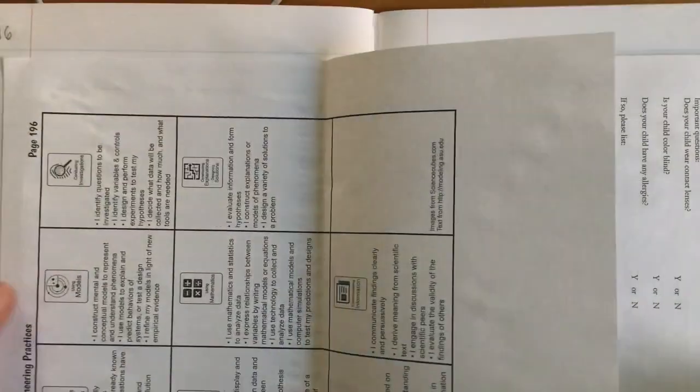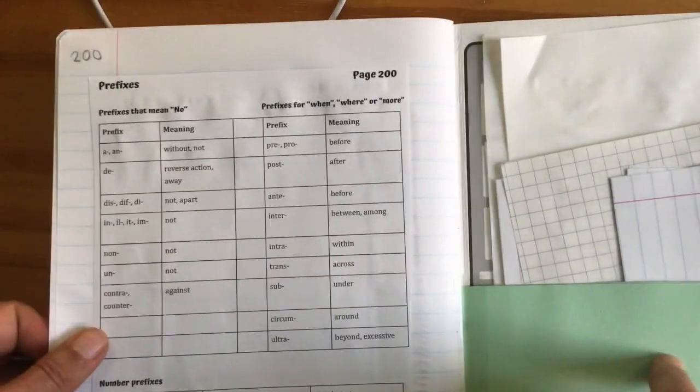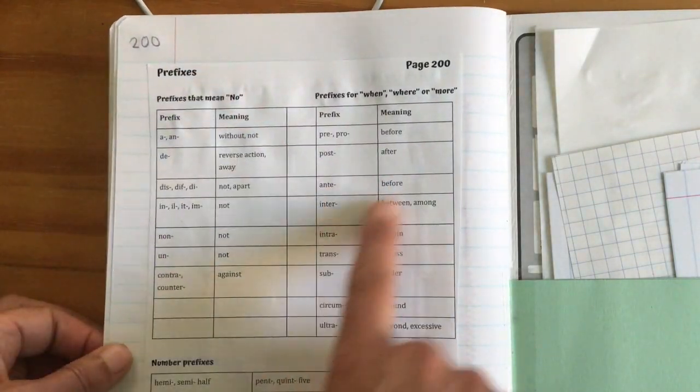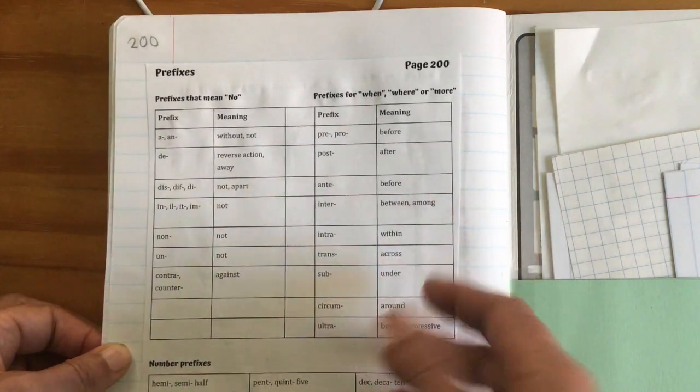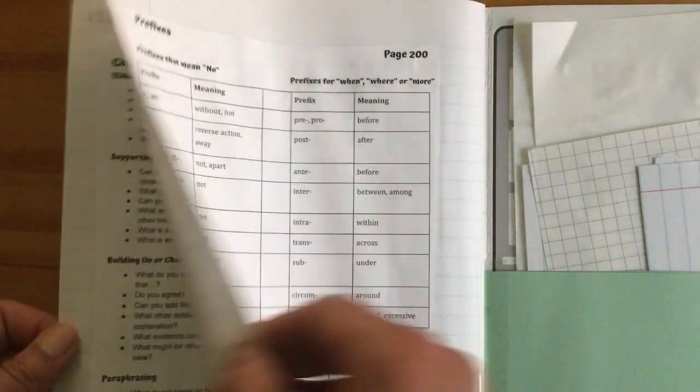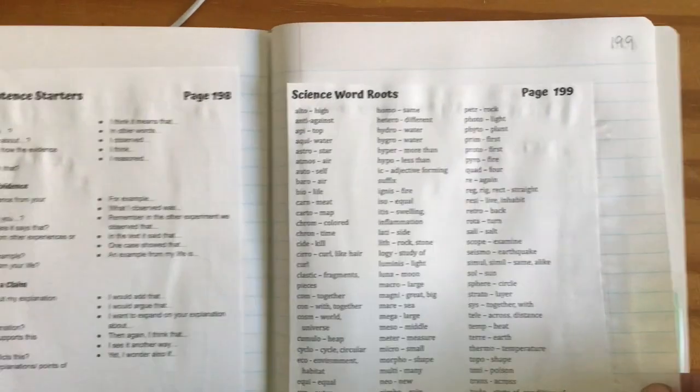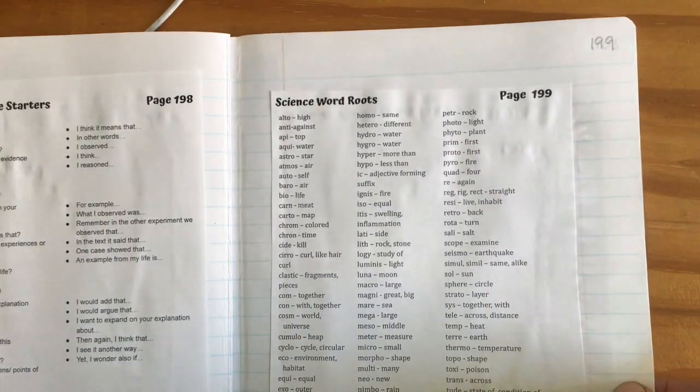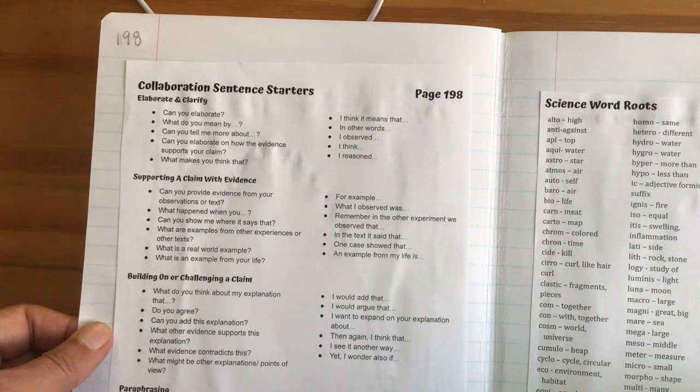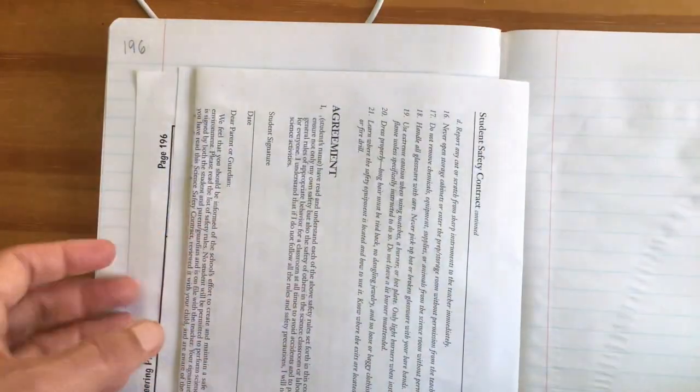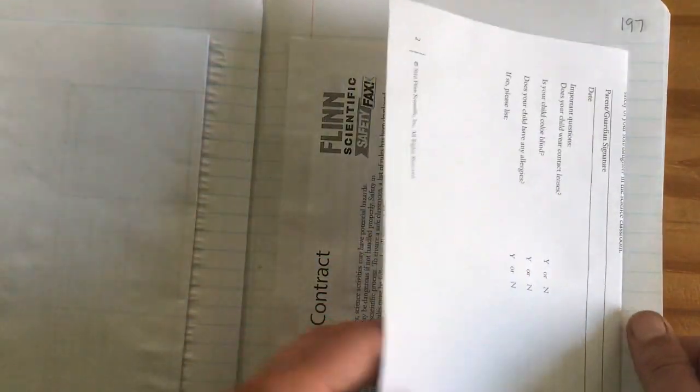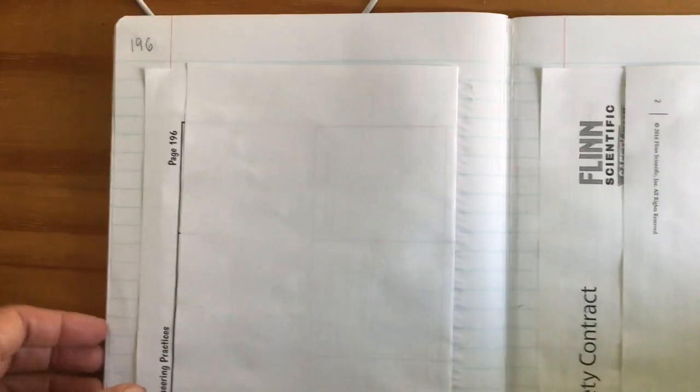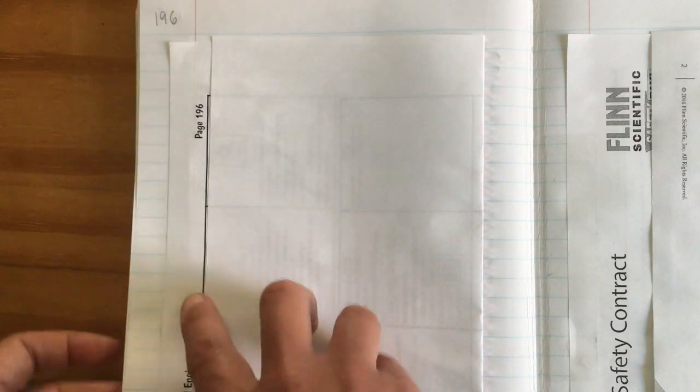Let's look at the back of the notebook. The back of the notebook is page 200, so you're going to have your prefixes. You could do the folding method, but it's small enough that if you want to cut it out, it can cut out. Same thing with 199, the science word routes. I'm going backwards. 198 is the Collaborating Sentence Starters, and these were small enough that I could cut them out. 197 is the science contract, so you're going to want to sign it and fill it in. You can see how I can see the title here.